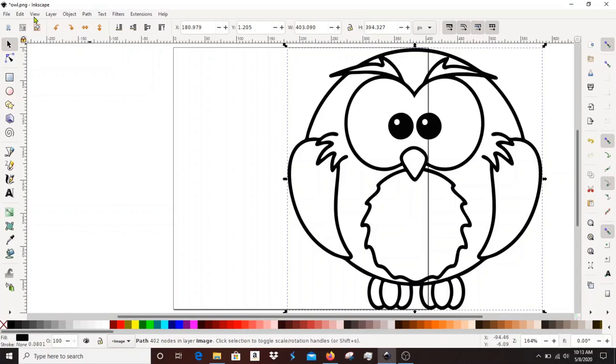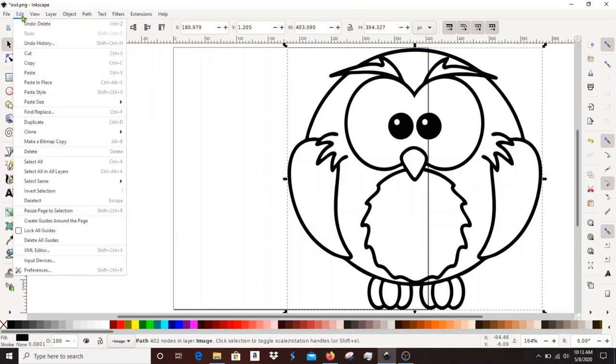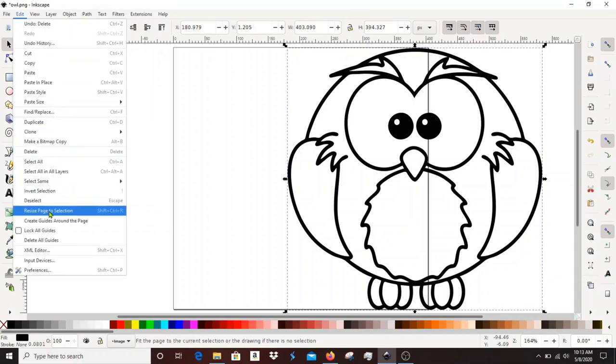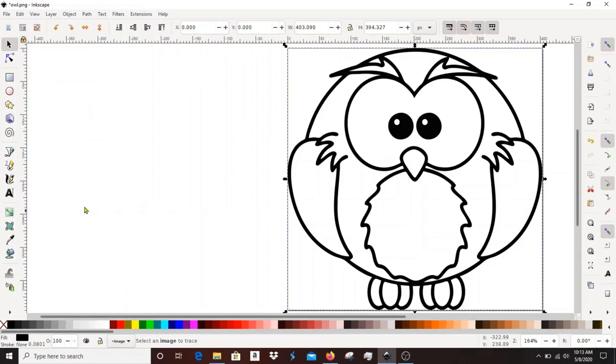One trick I like to use, if you go on to the edit menu you can scroll down and you can resize the page to the selection. What that will do is it will make the page the same size as the image that you've created.